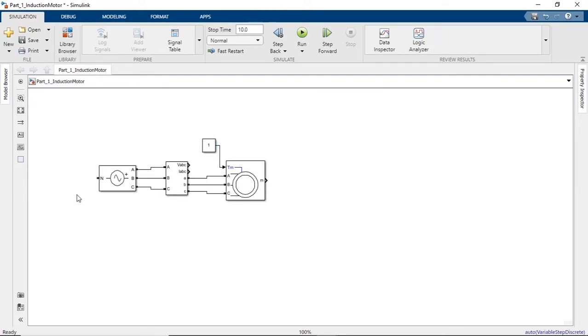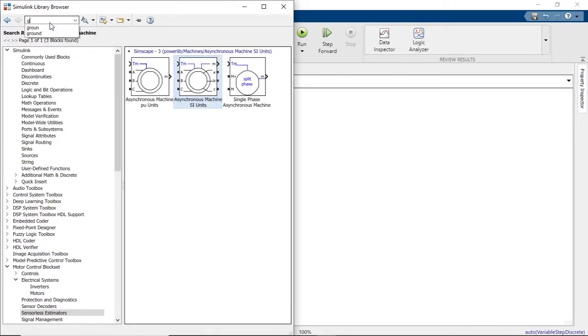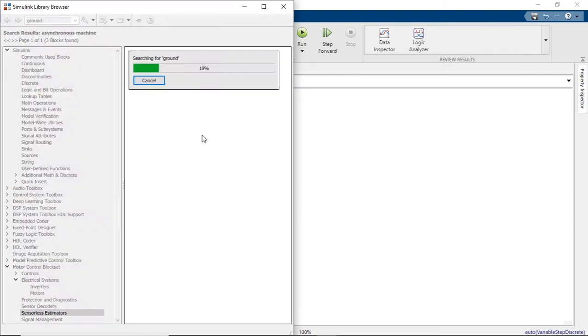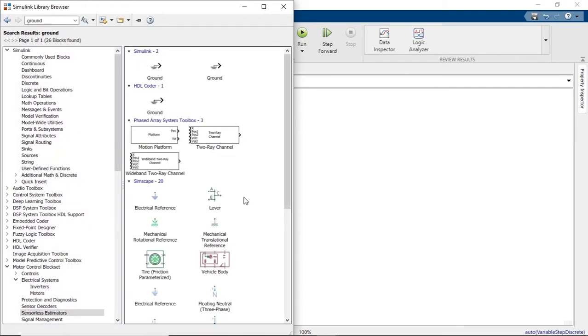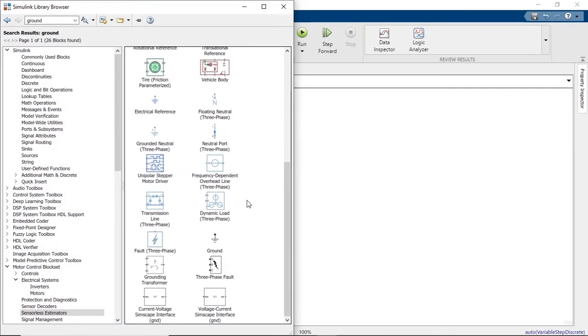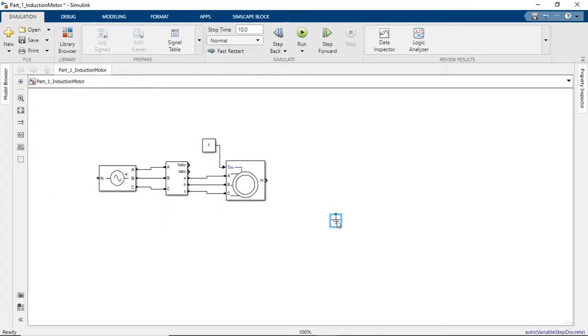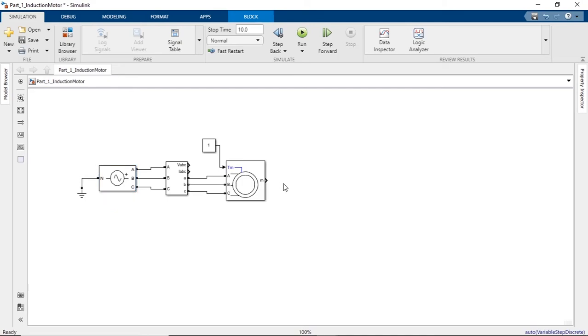Now we need to provide the electrical reference or ground. Go to the library and search for ground. Go down here and you will find this ground block. Select this and connect it.